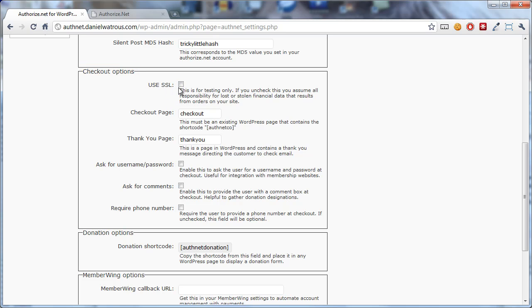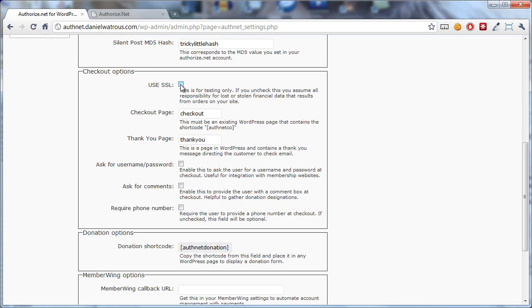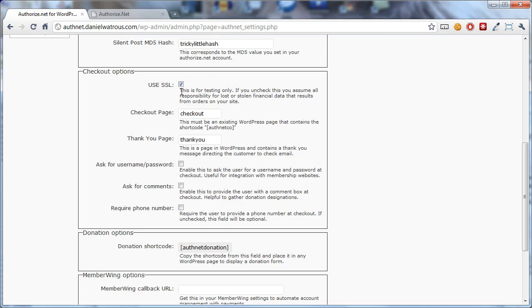The Use SSL will generally be checked in a production environment, and what that means is that the URLs that are created for checkout include HTTPS. Now I want to stress that if you uncheck this, it should be for testing only. As soon as you uncheck this, anyone who submits credit card information to your website is submitting it in the clear. That means anyone in the world who sees that data being transmitted can pick it up and see their credit card number and other personal details. So this is for testing only. If you are actually processing transactions, you need to make sure that this is checked.